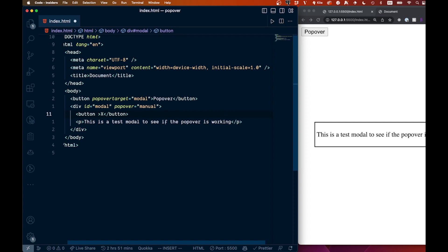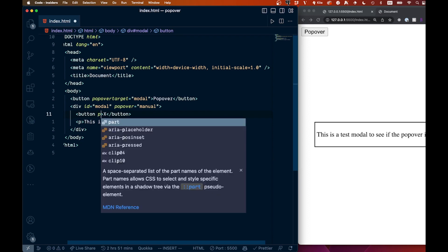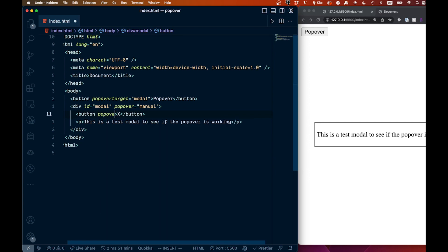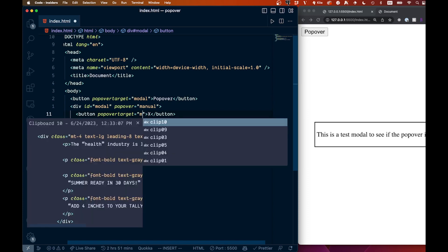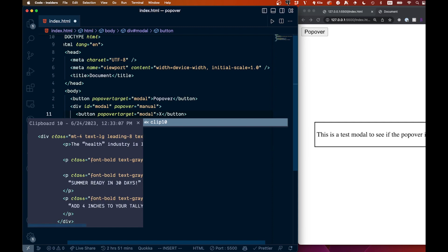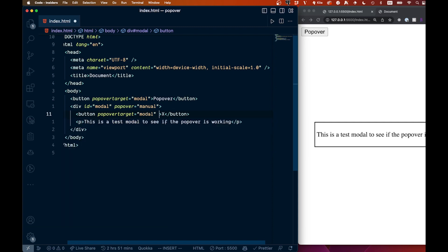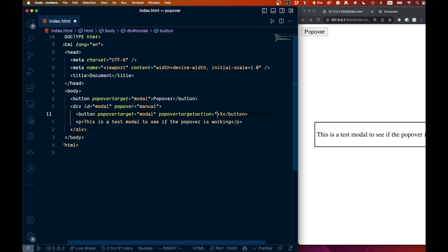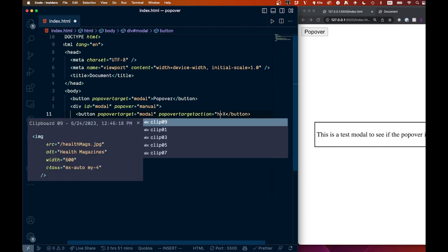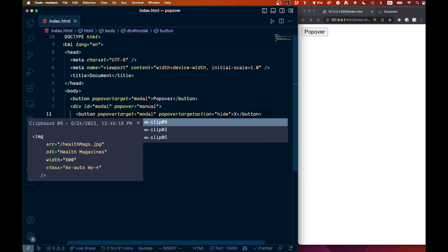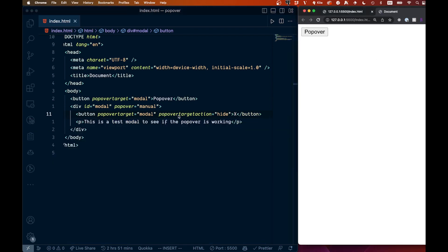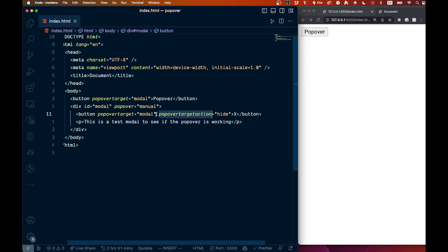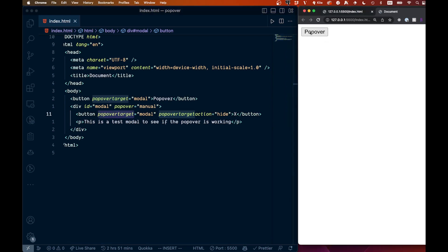So we're going to have a popover target like that, and that's going to equal the modal which we had. And we're going to have a popover target action—remember all these are lowercase—and that's going to say hide. So there's some different actions you could do here. This is going to hide it for us. So if we go ahead and save that, we have the popover target action, we have the popover target modal on this button, and then we come over, we hit this.